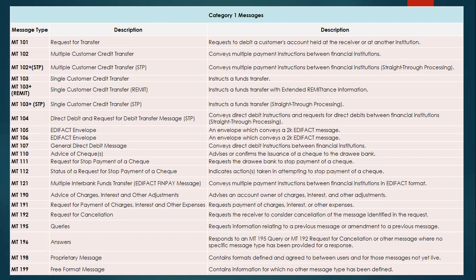MT121 is Multiple Interbank Fund Transfer — it conveys multiple payment instructions between financial institutions in EDIFACT format. MT190 is Advice of Charges, Interest and Other Adjustments — it is simply an advice to an account of the charges, interest, and other adjustments which have been applied to them.